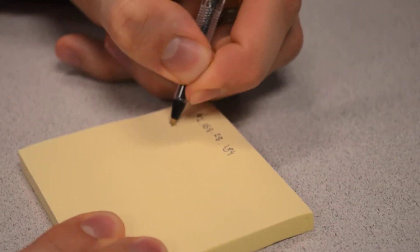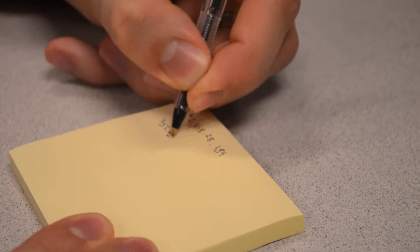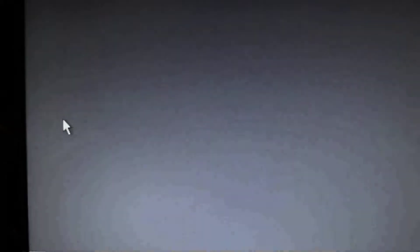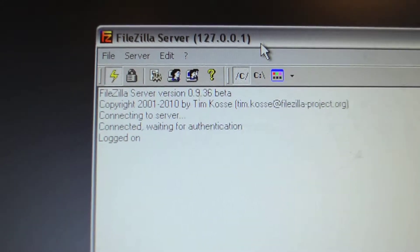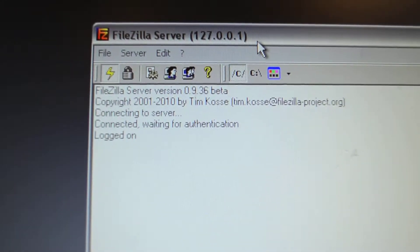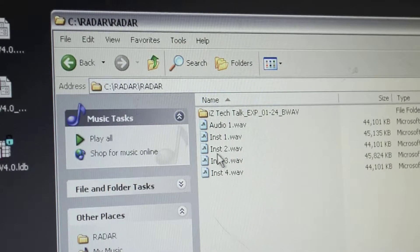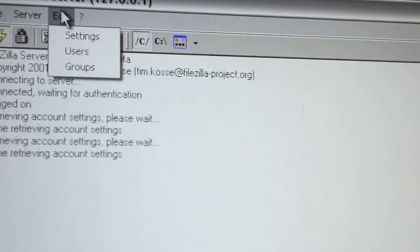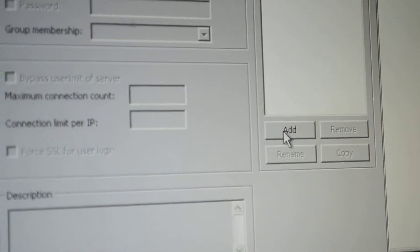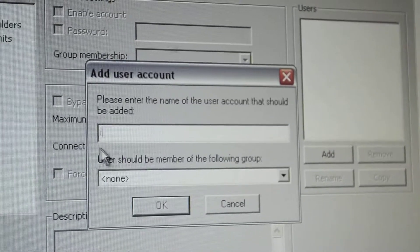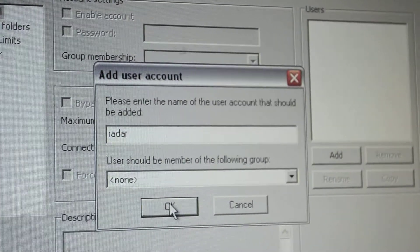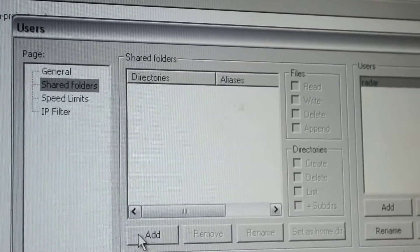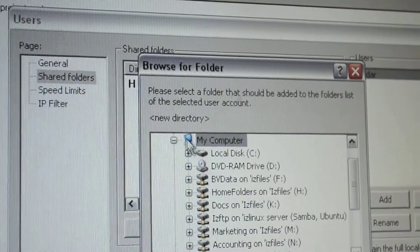You will also need to have an FTP server program installed on your PC, such as FileZilla Server. Opening this program should enable the PC to accept incoming connections from an FTP client, such as Radar. Using FileZilla Server, we must also create a new user within the program and select the folders which we'll share with Radar. Click on Edit and select Users. Create a new user and then select or create a folder that you wish to share with Radar. This is where files will be transferred to and from.